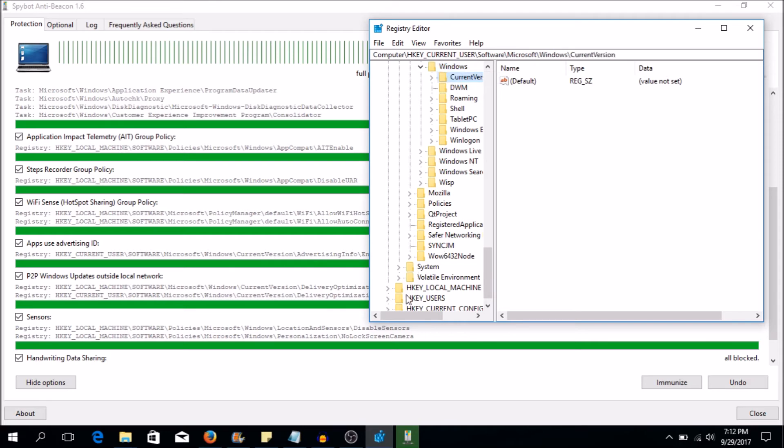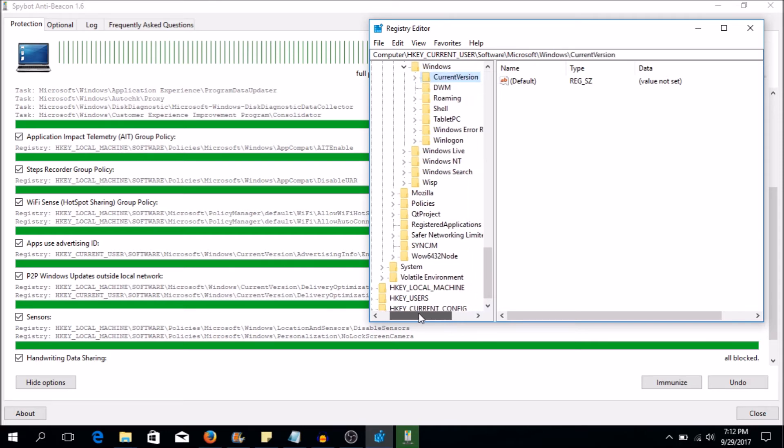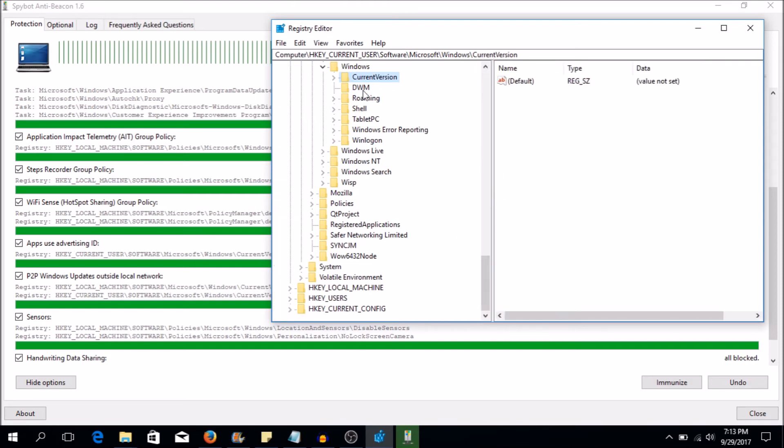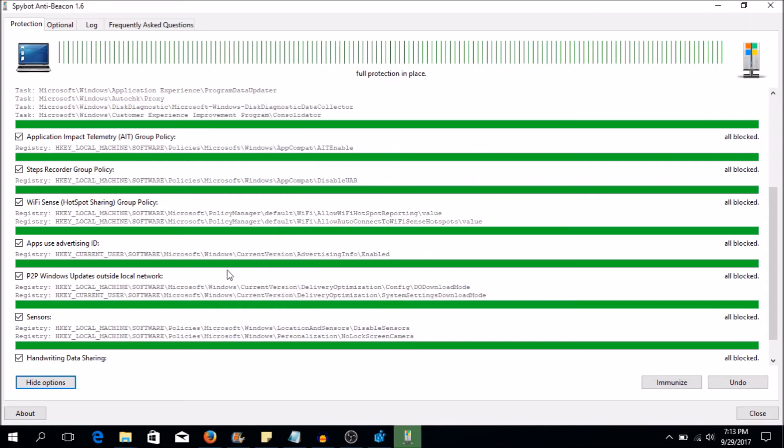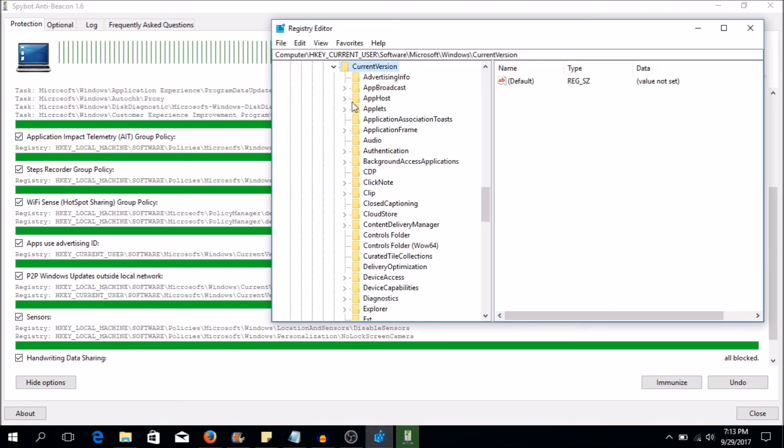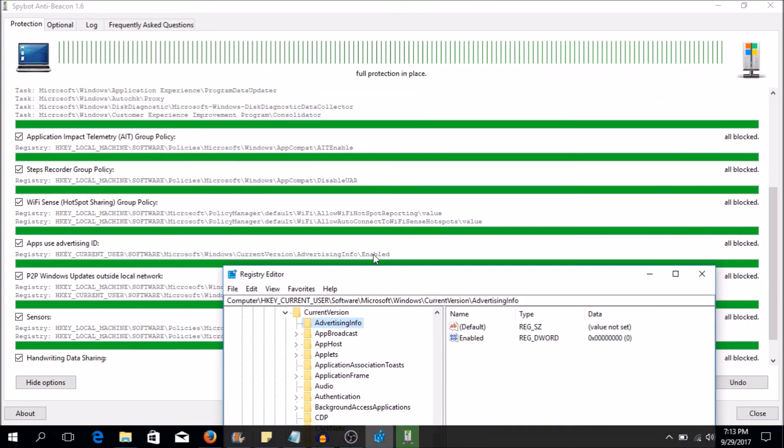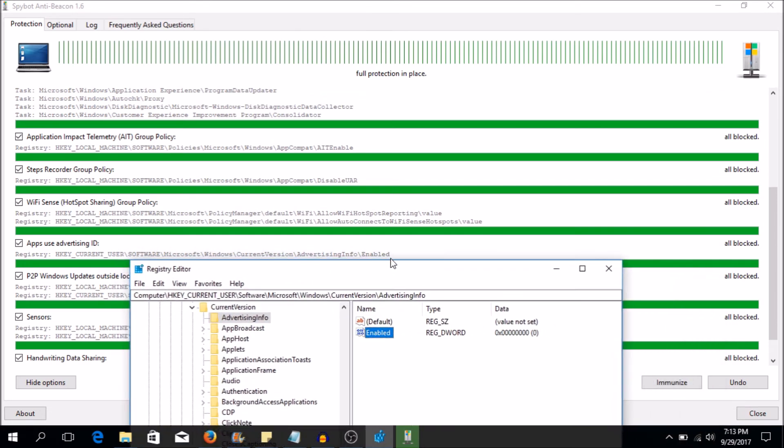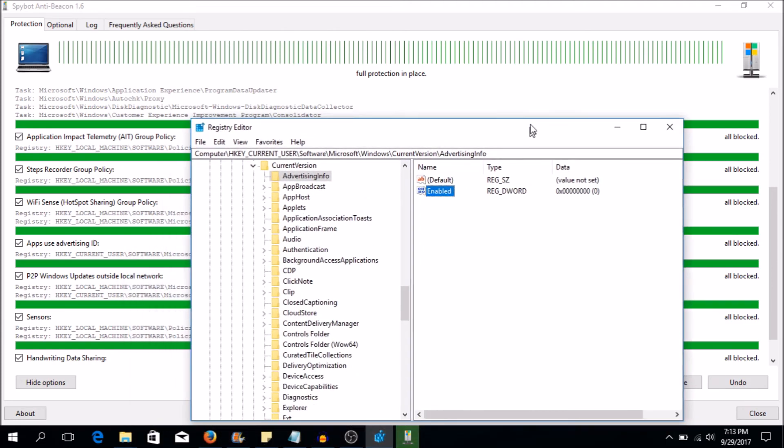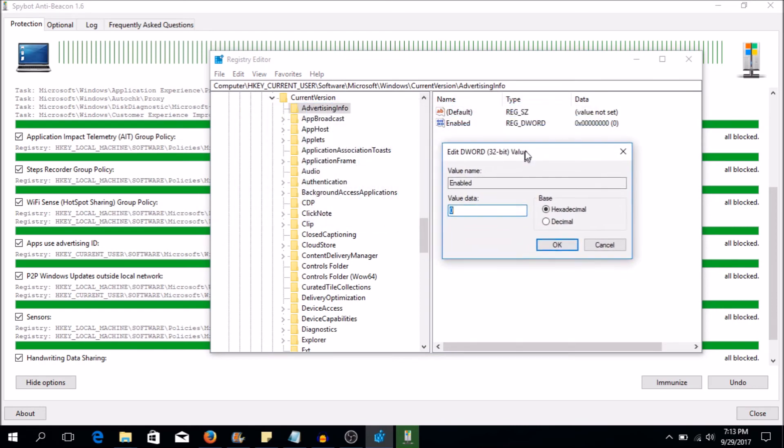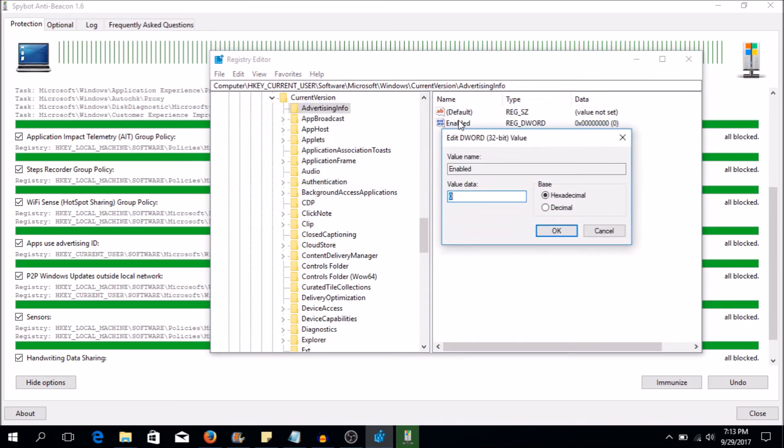We have Windows expanded. And then we have next one is current version, which is the very top one here. Let me stretch this out a little bit more so you guys can see better. Current version, we're going to expand that. And the next one here is advertising info. That's the next one we need to expand. Advertising info. Not expand, but actually select. So this folder has this enabled entry here, which is this. See, it says enabled, enabled. So when we select this, we know that it's disabled. It's just the name of this key that it's called enabled. But we know it's disabled because it says zero here.